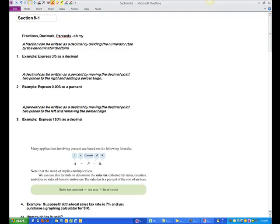We're going to use Excel to help us do a lot of this, but if we wanted to do this longhand, we would put the three inside and the five on the outside. Five doesn't go into three, so we add a decimal and a zero, then carry the decimal up. Five goes into thirty six times. So three-fifths as a decimal is 0.6.